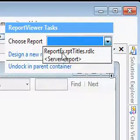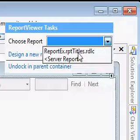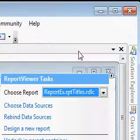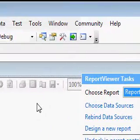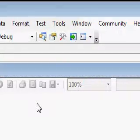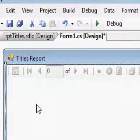ReportEx is the project. rpttitles is the report template that I added in the previous video. I am selecting that here now. So once I select that, we are ready to display the report.